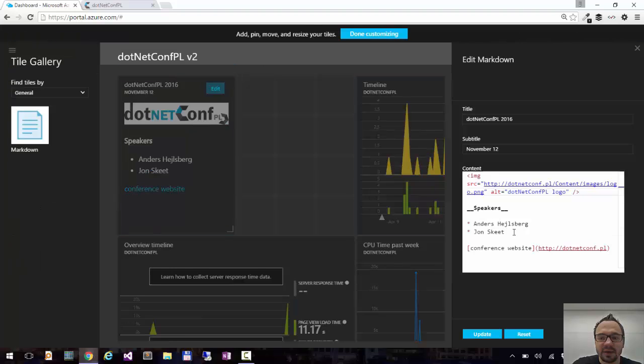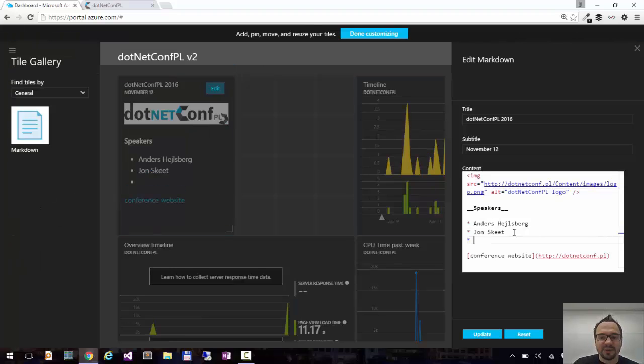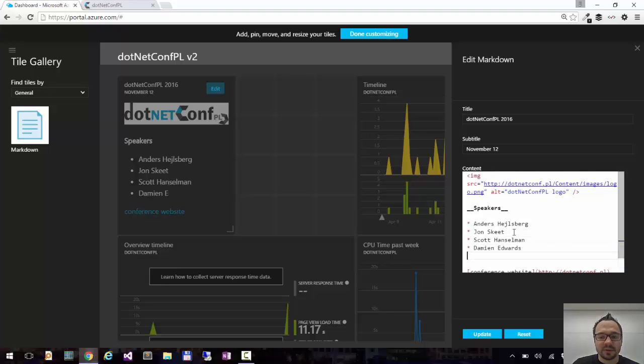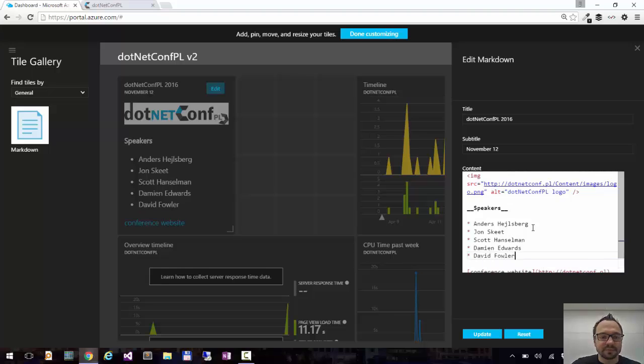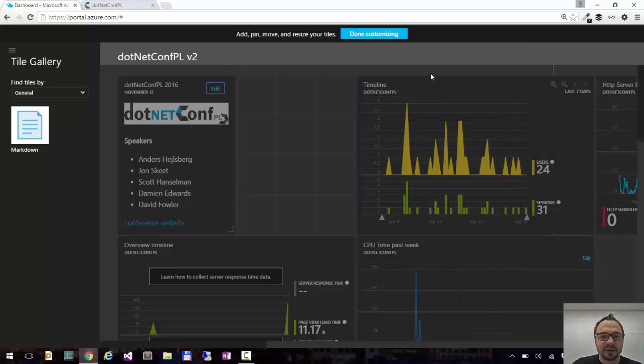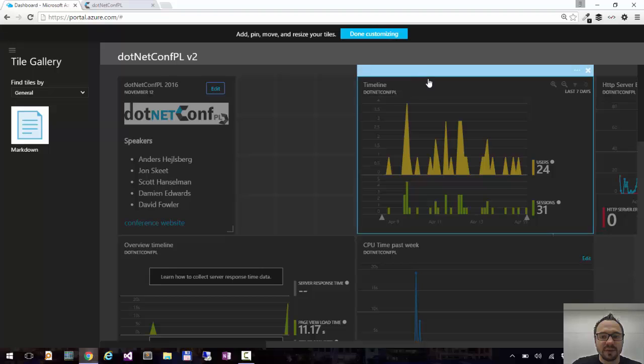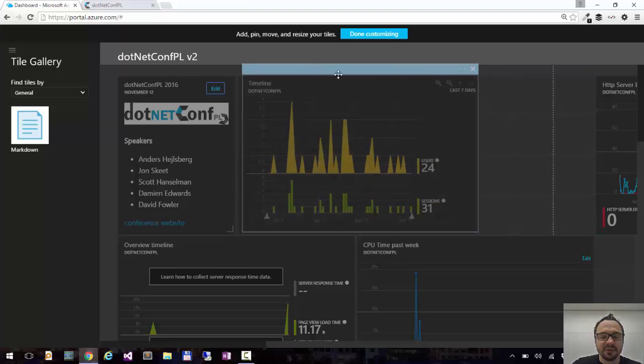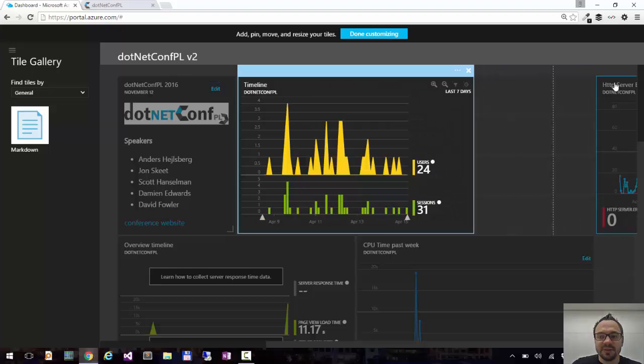And I can add more speakers. And I can save it. I will move up my other tiles here to be nicely grouped. And click done customizing.